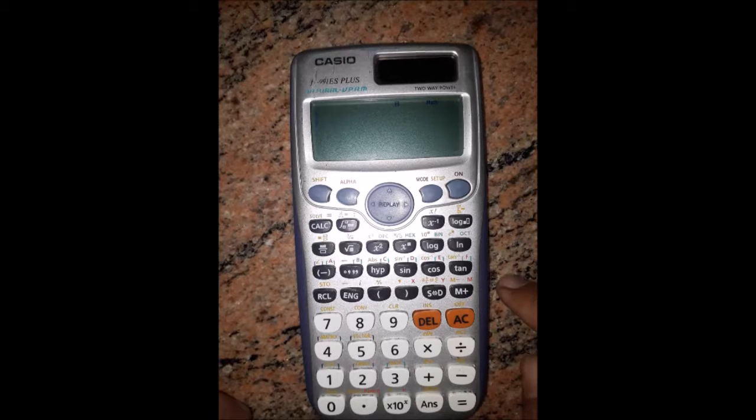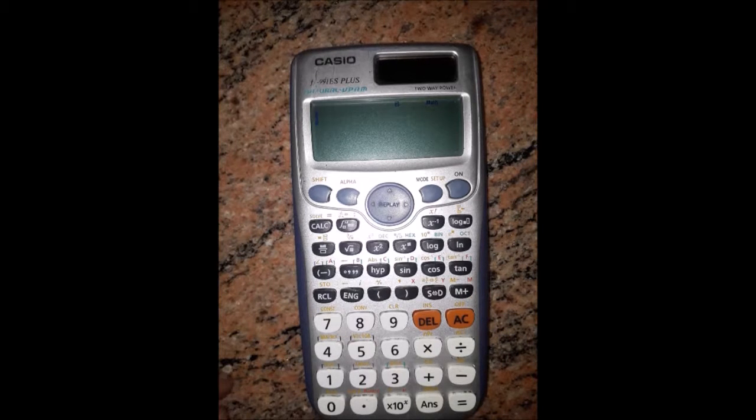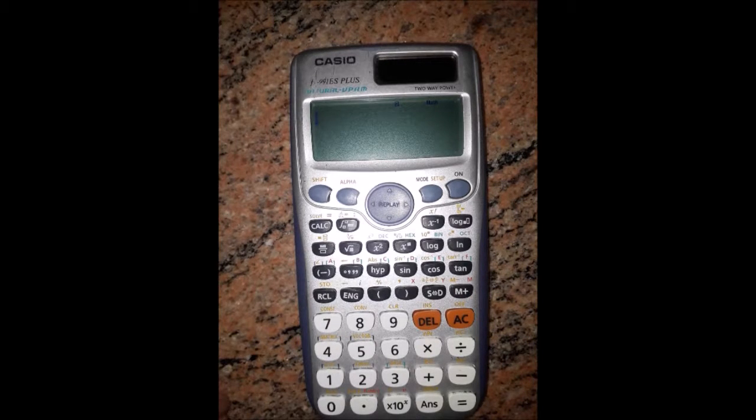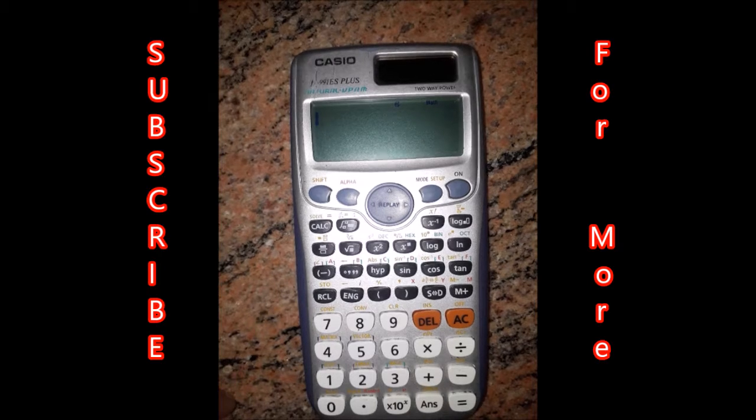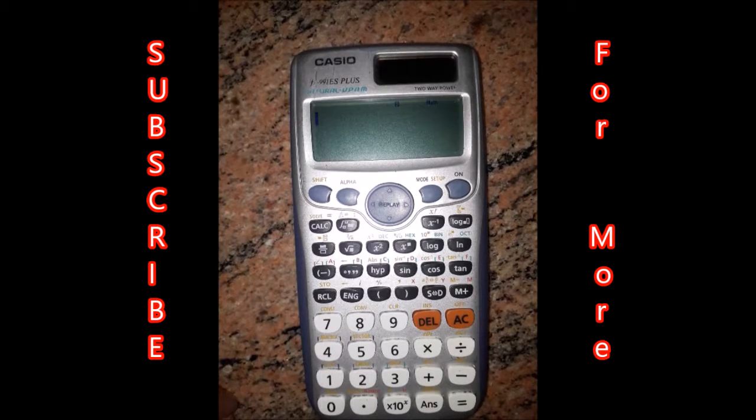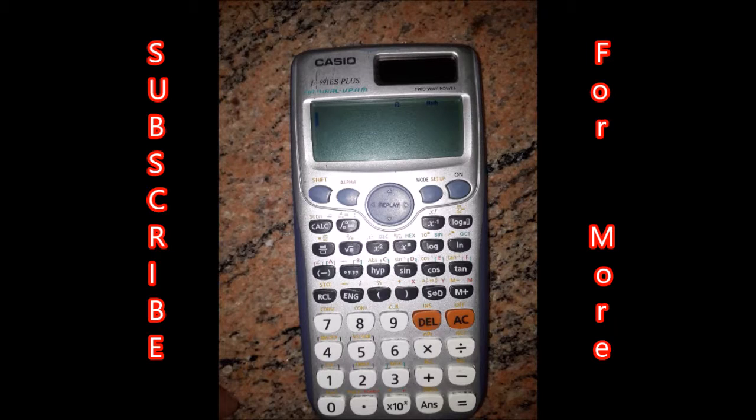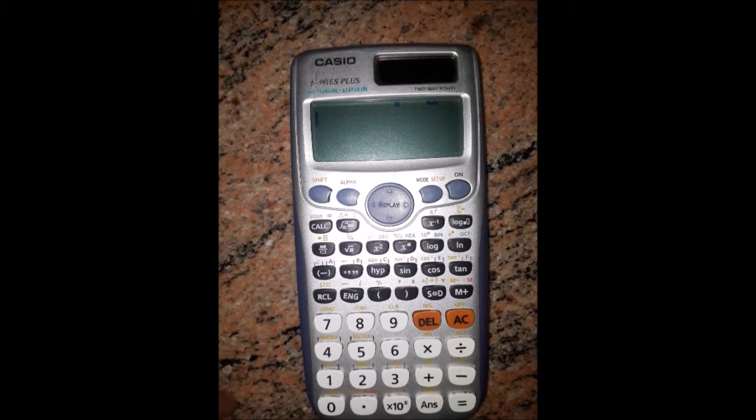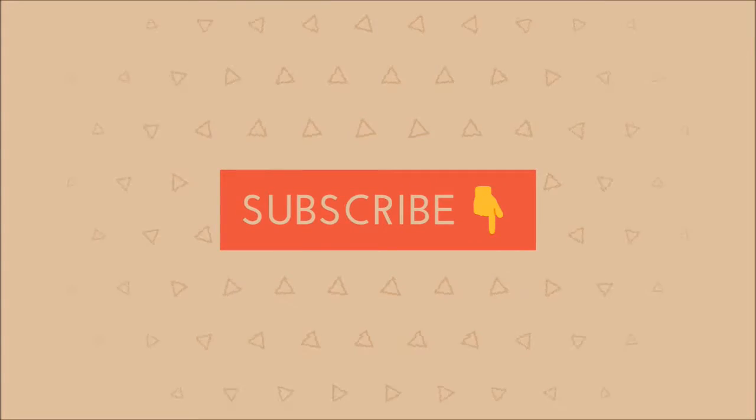This is about vector operations. If you like it, please subscribe. We will upload more videos about the Casio FX-991ES Plus. Thank you for watching.